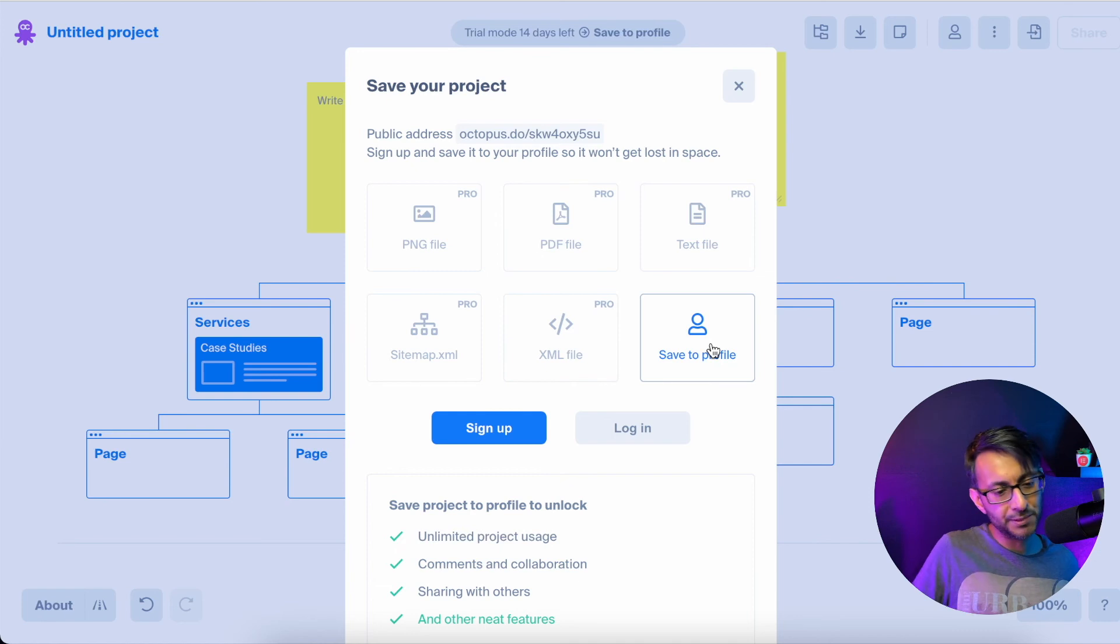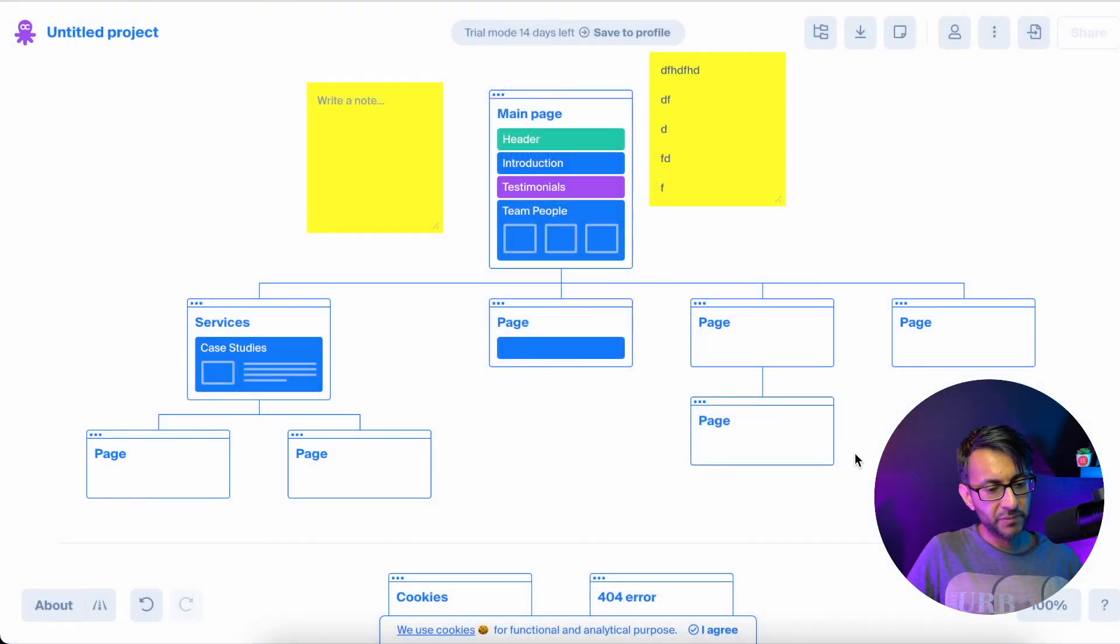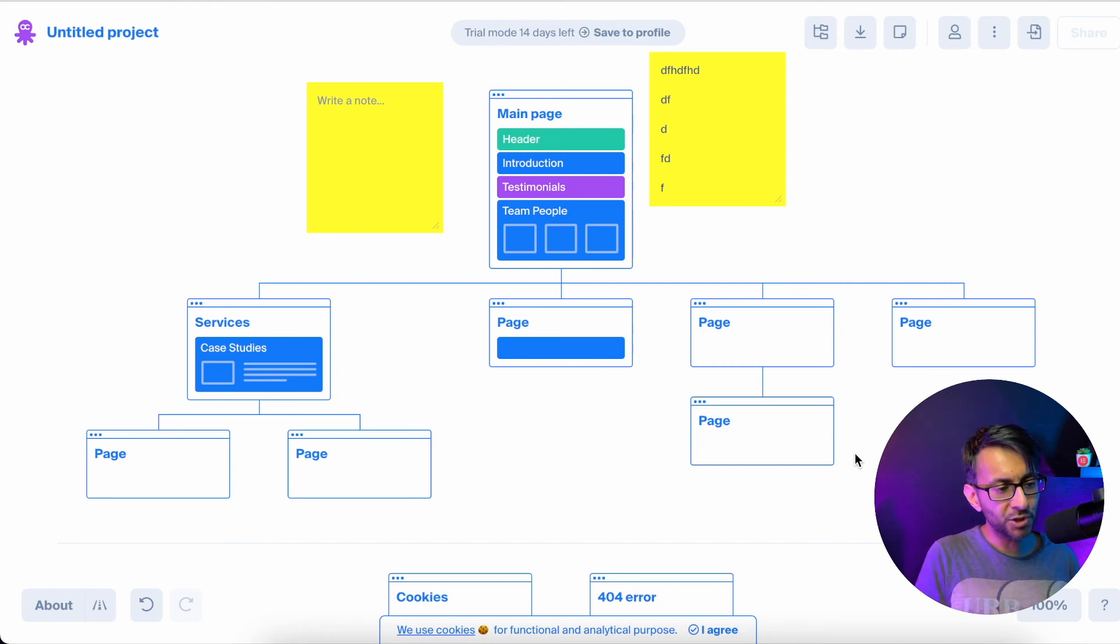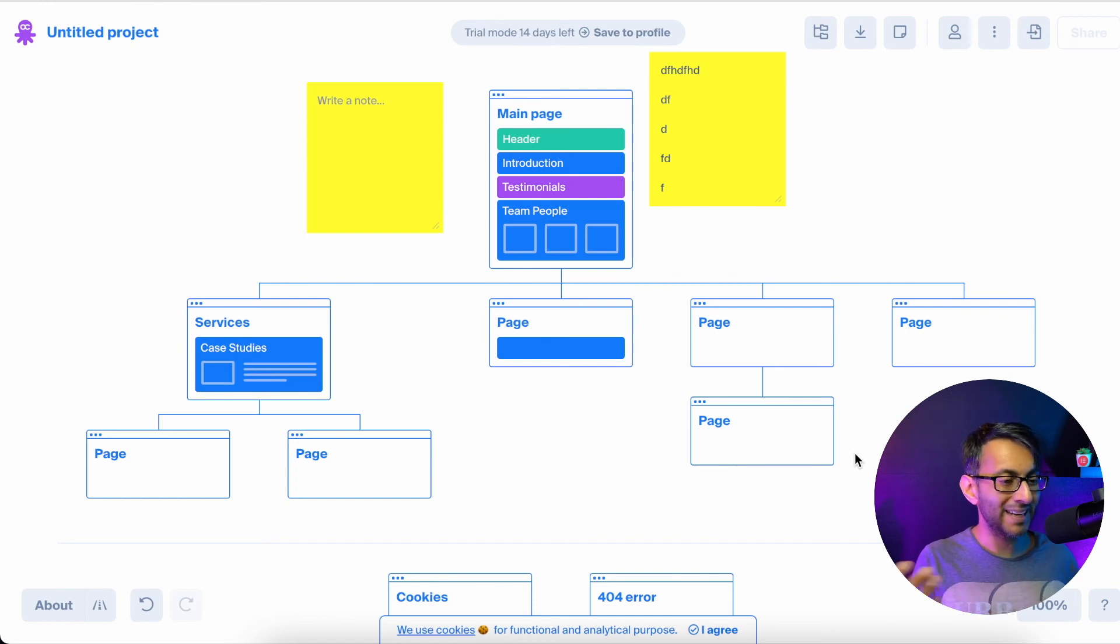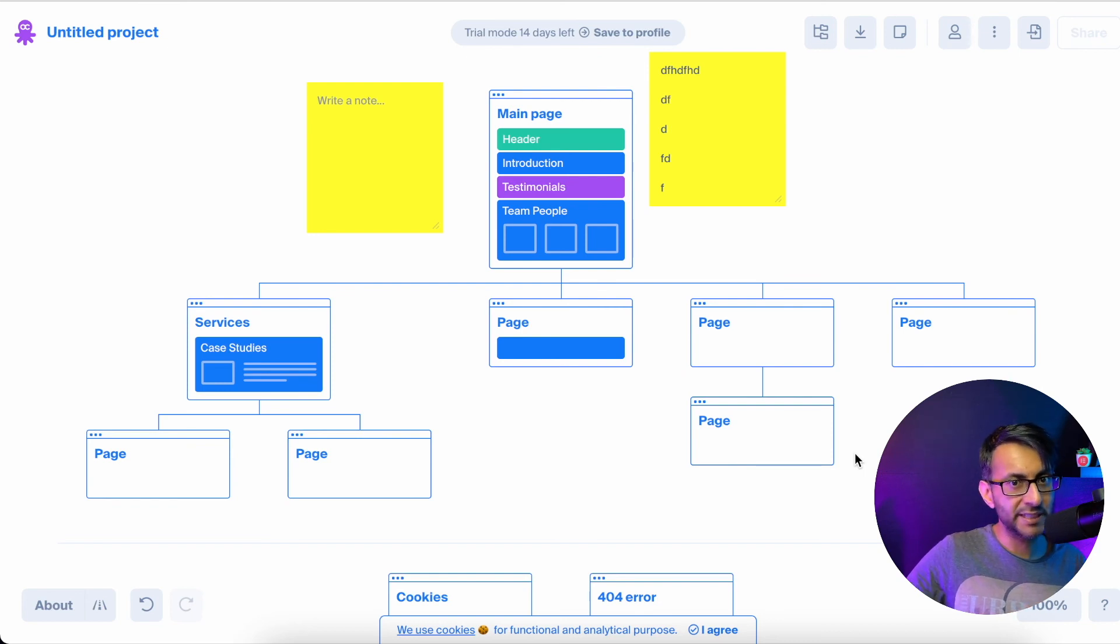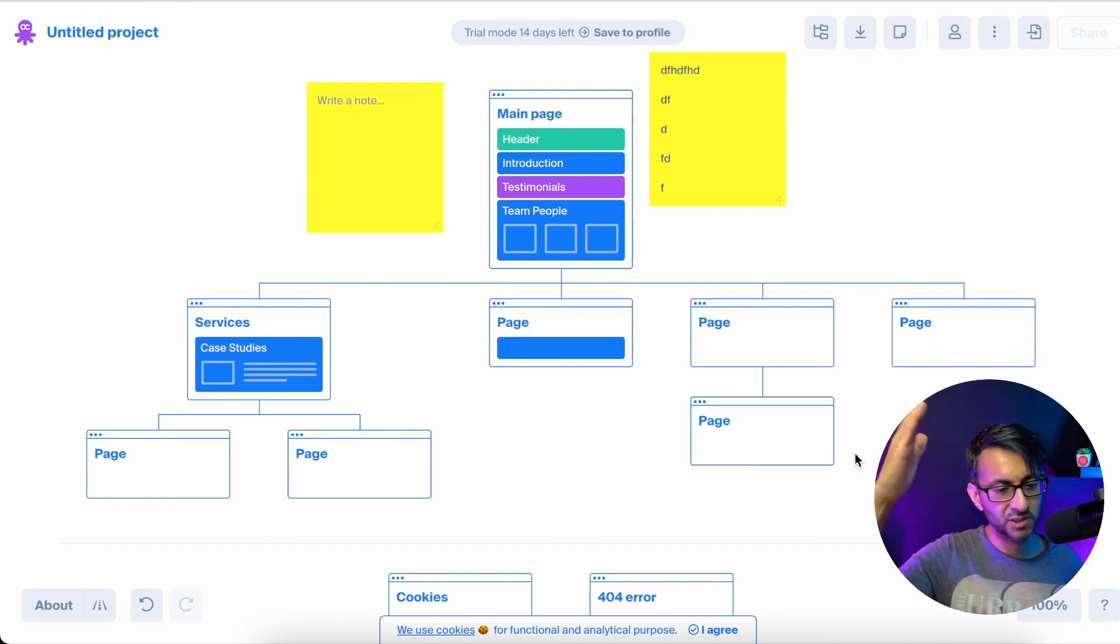However, I'm pretty sure Octopus Do are not going to like me saying this, but you could have a think about this. You could open this in Google Chrome. Once you've opened this in Google Chrome or any other application, you could do a big screenshot if you've got a big screen.